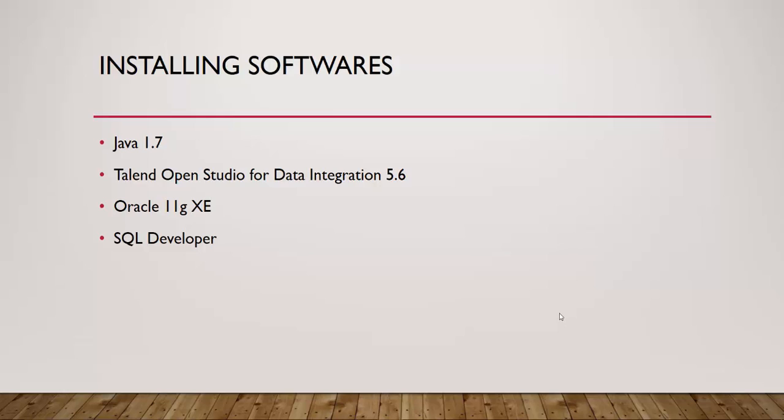If you have already installed Oracle or some other database, you can skip this video. But I will be using this database for demonstrating all database-related activities in future tutorials using Talend, so it is highly recommended that you install this database. Let's get started with the Oracle installation.